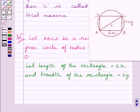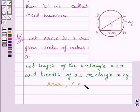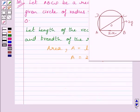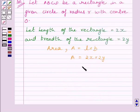A represents the area of the rectangle, which is given by length into breadth. So A is equal to 2x multiplied by 2y, which equals 4xy.